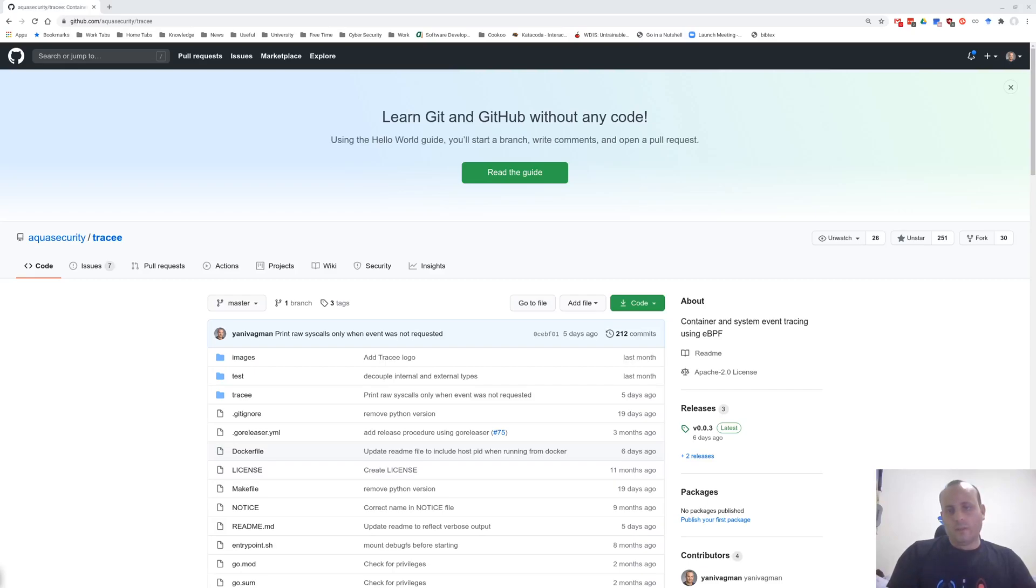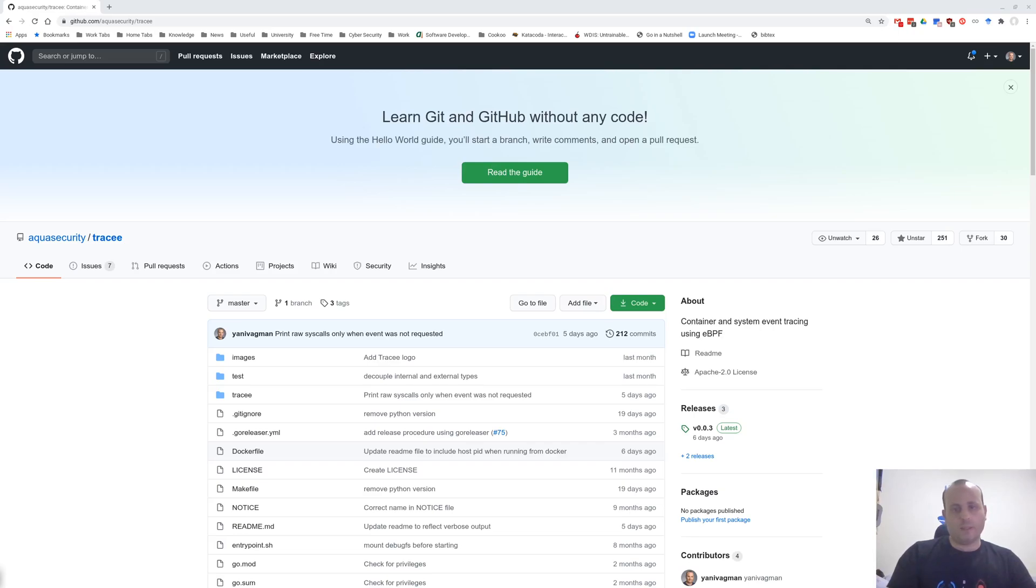Hello everyone, I am Yaniv Ajman from Aqua's team Nautilus, the security research team of Aqua, and today I wanted to show you a tool we open-sourced, named Tracy.